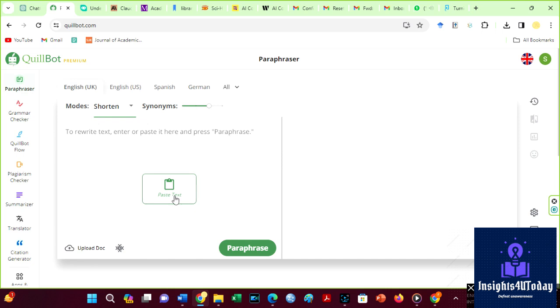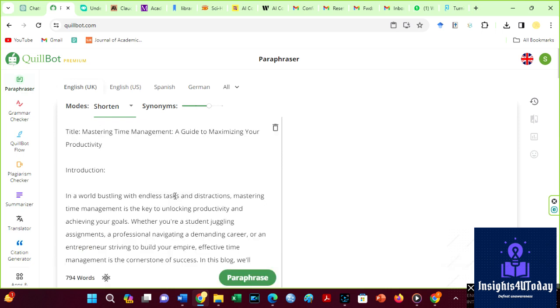However, Turnitin is constantly working on its detector to curb academic malpractices. Then, I paraphrase.